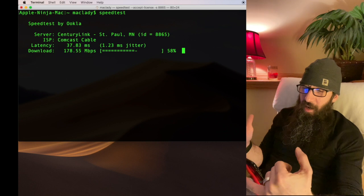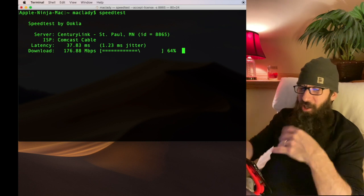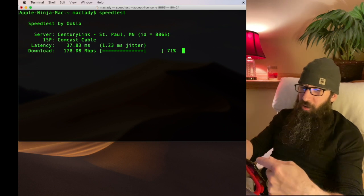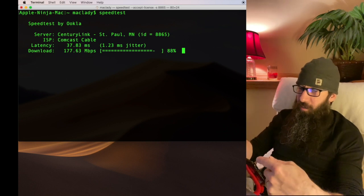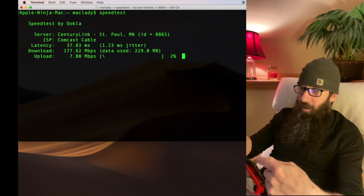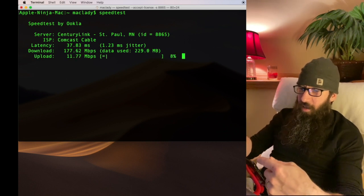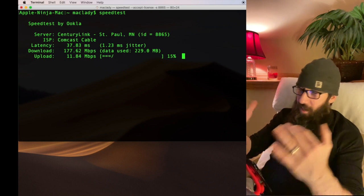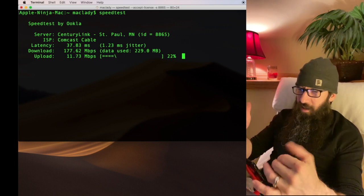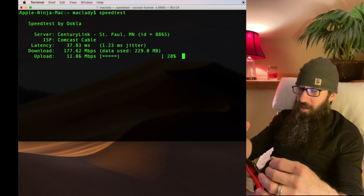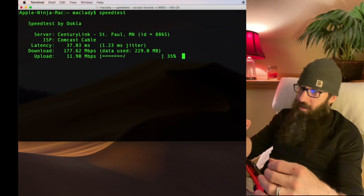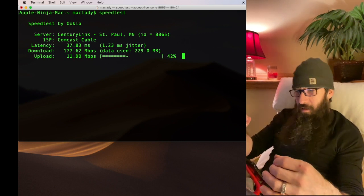And what this does, actually I'm going to walk you through it in a second here, but we'll let this run and it's going to test all the different things.